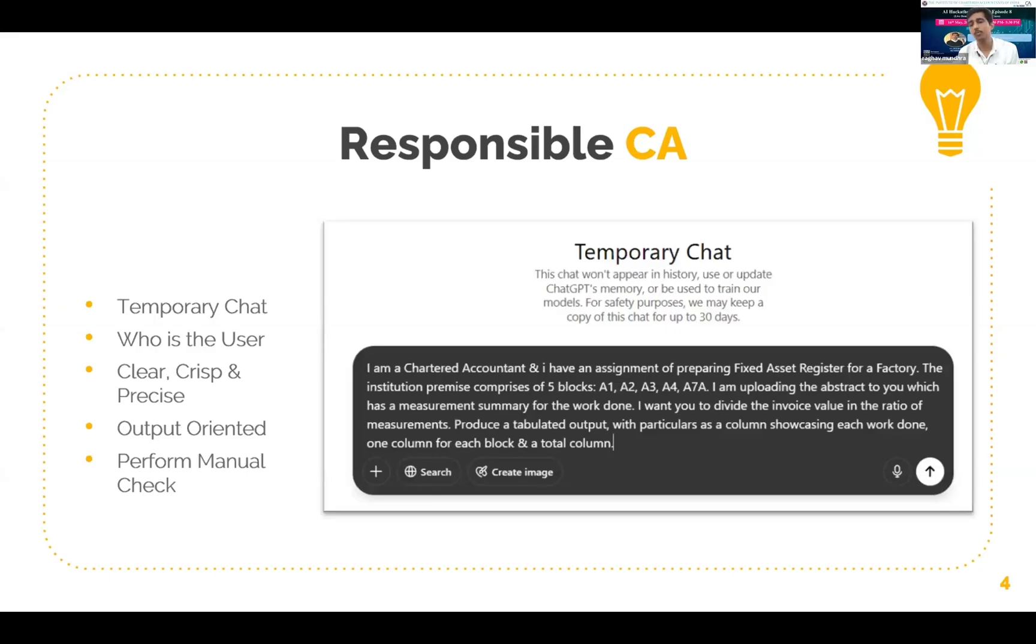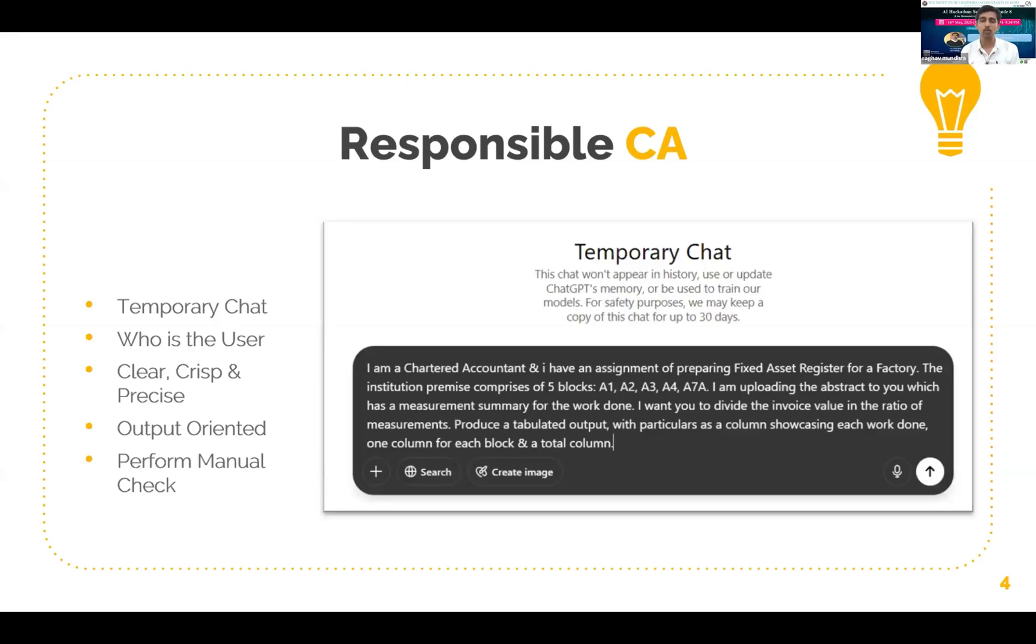Produce a tabulated output with particulars as a column showcasing each work done, one column for each block and a total column. So the prompt specifies the output requirement and I have also given a format in which I want the output so that I get a comparable and a better to analyze output.